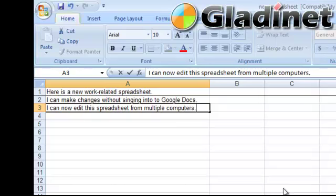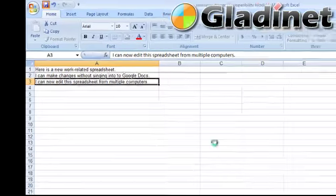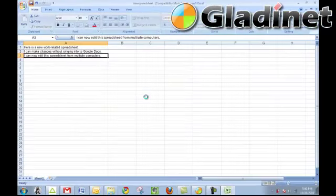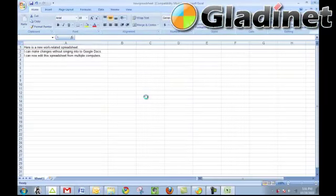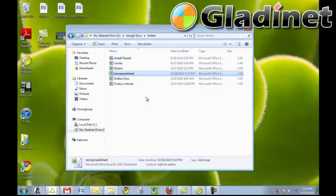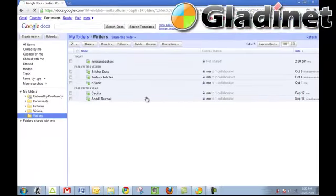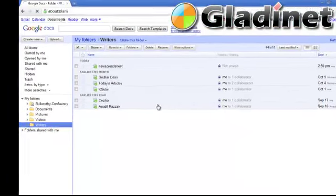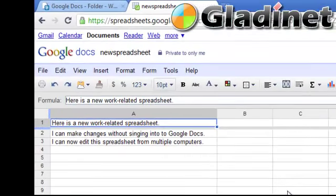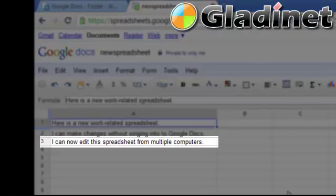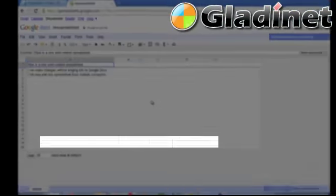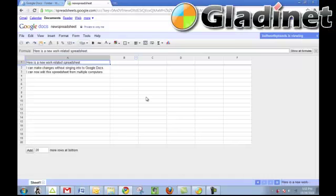Now again, note that I'm making these new changes inside of Excel spreadsheets as the remote worker, and I'm saving them to my GladiNet Drive Z here on my remote laptop. Now as we access this spreadsheet in real time with Google Docs, you'll see that it's been updated, allowing all of my co-workers in the office to keep up with me as the remote worker.